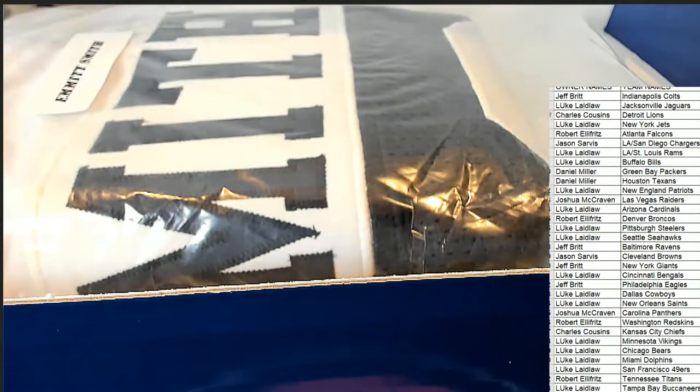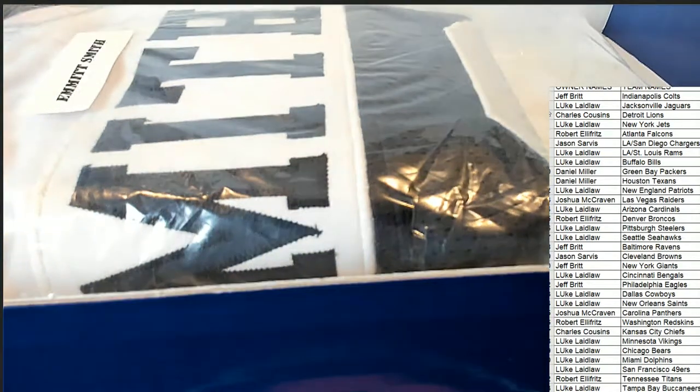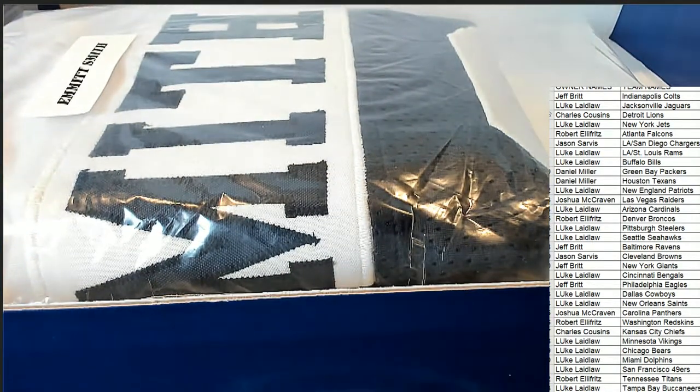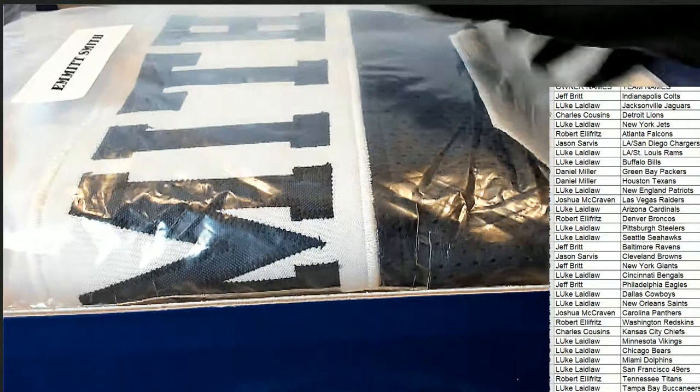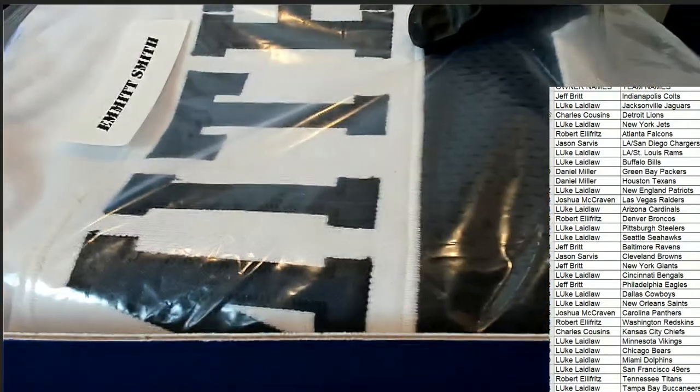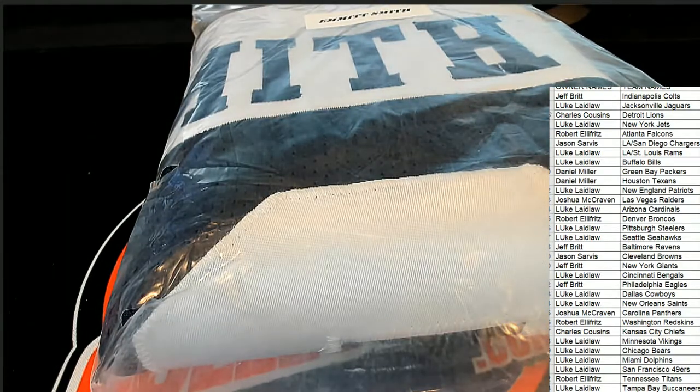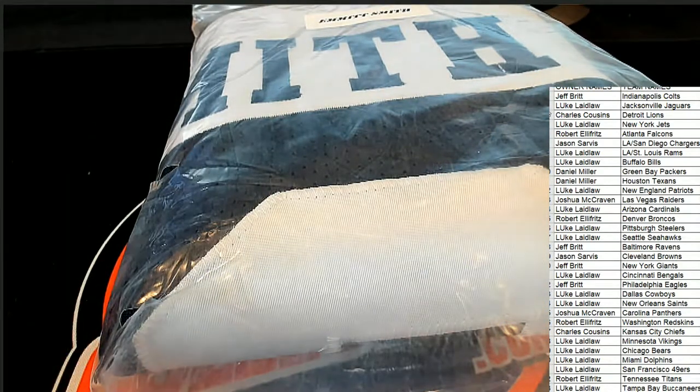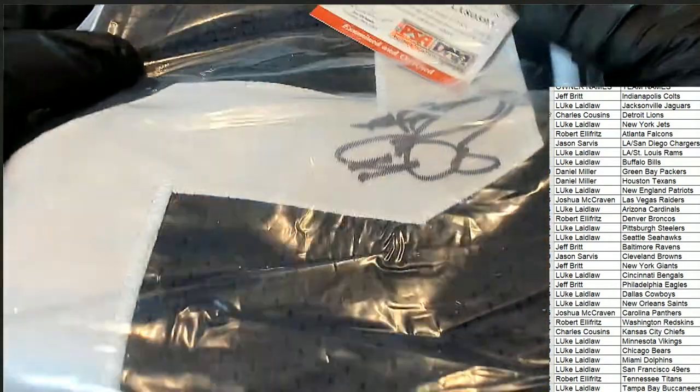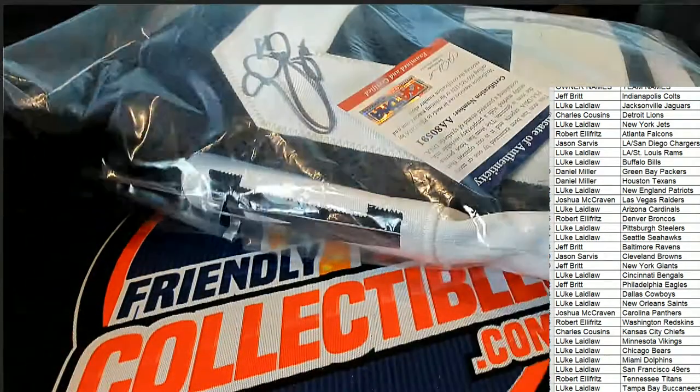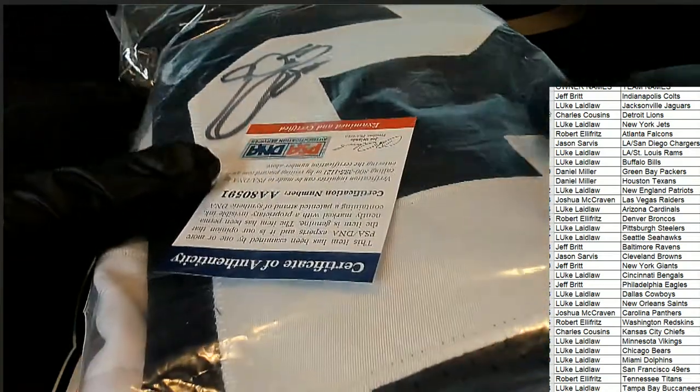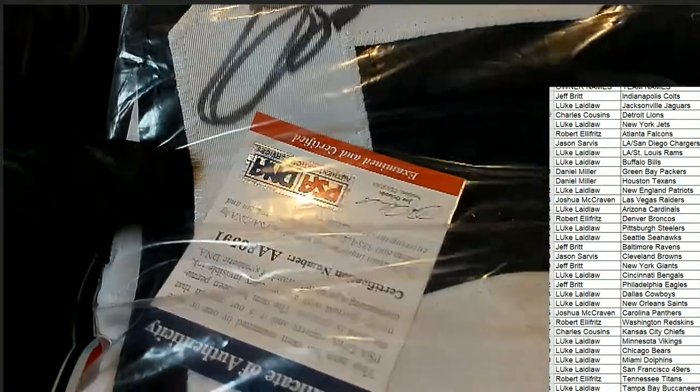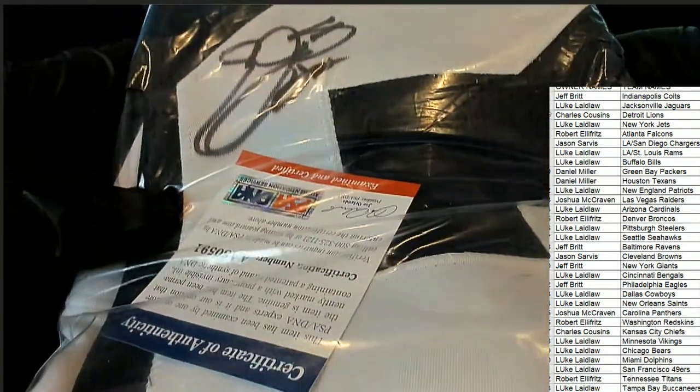Emmitt Smith! Oh my! Emmitt Smith Dallas Cowboys. Oh my gosh, the legend. Oh, this looks like a great hit. There's the signature right there. Oh my.